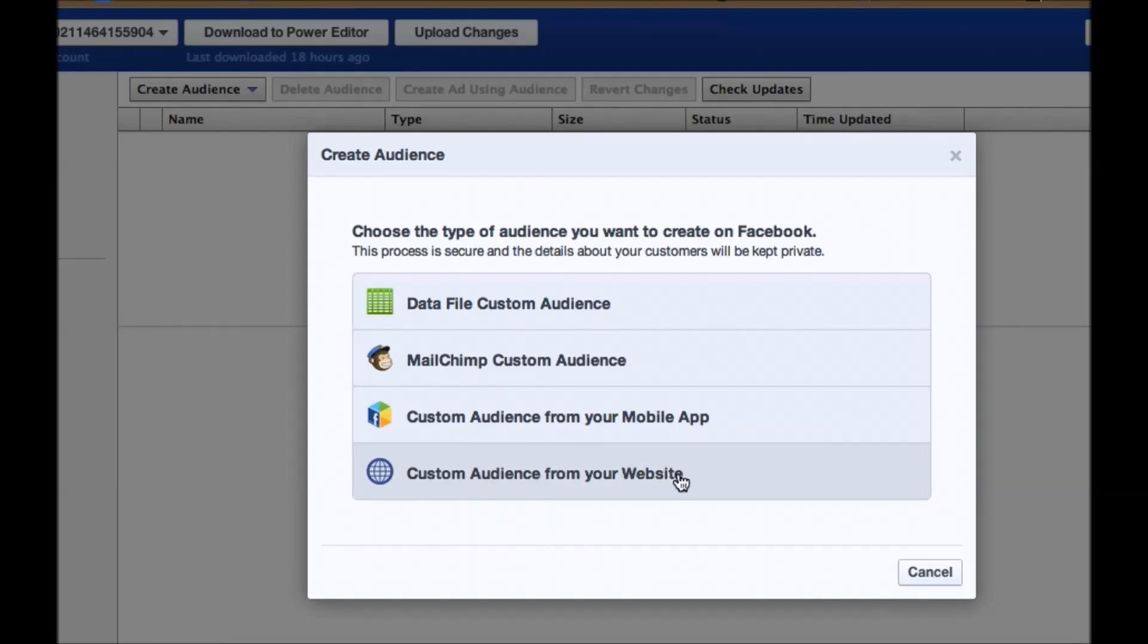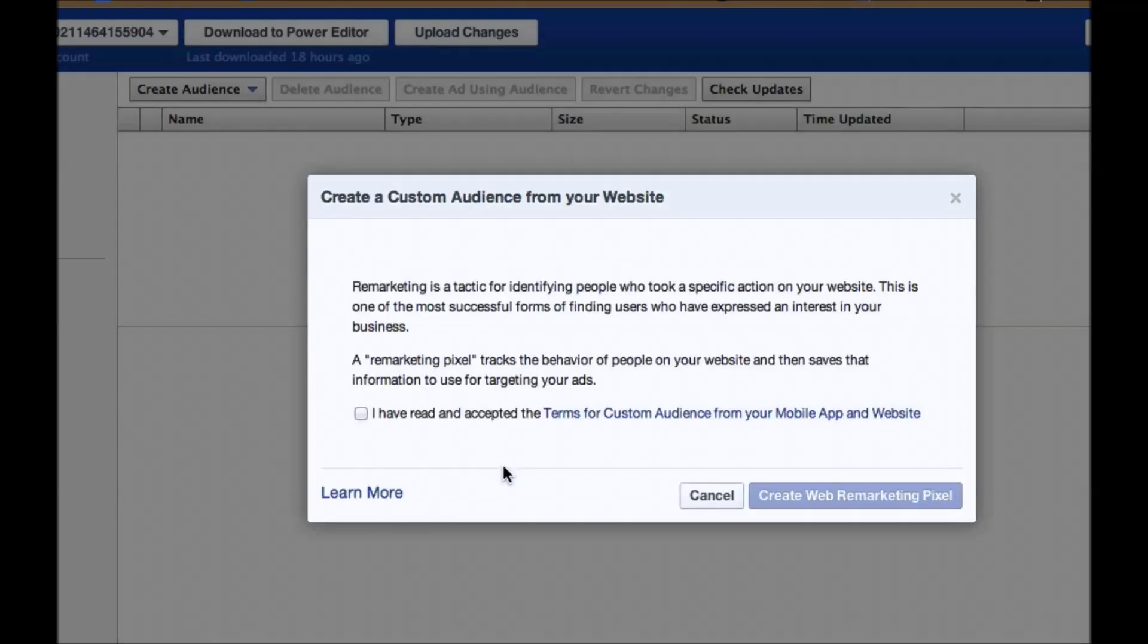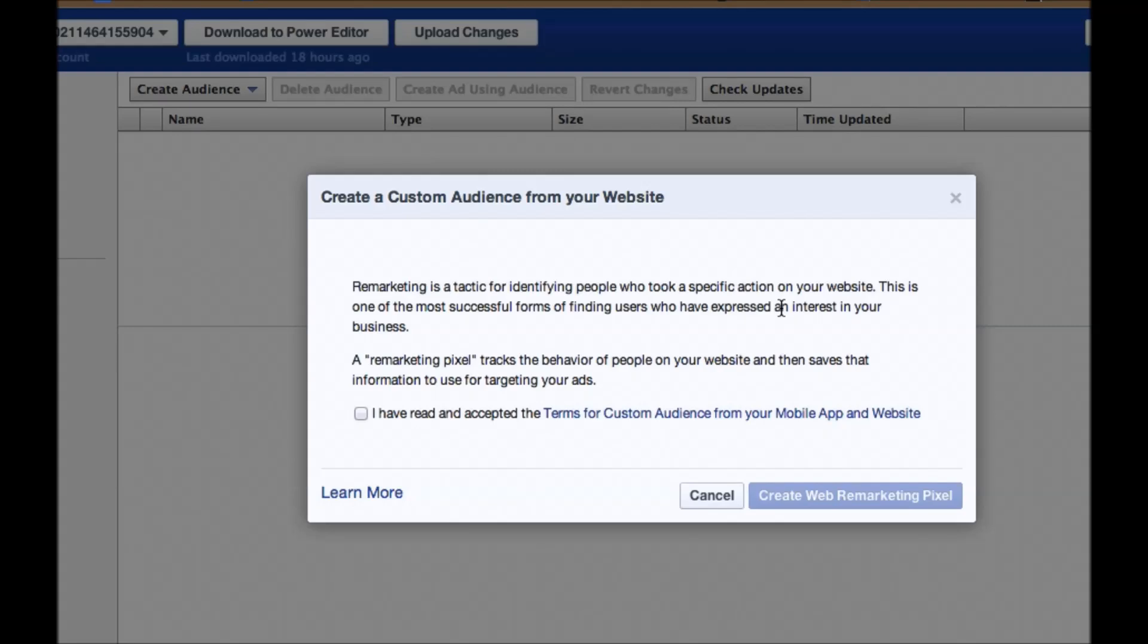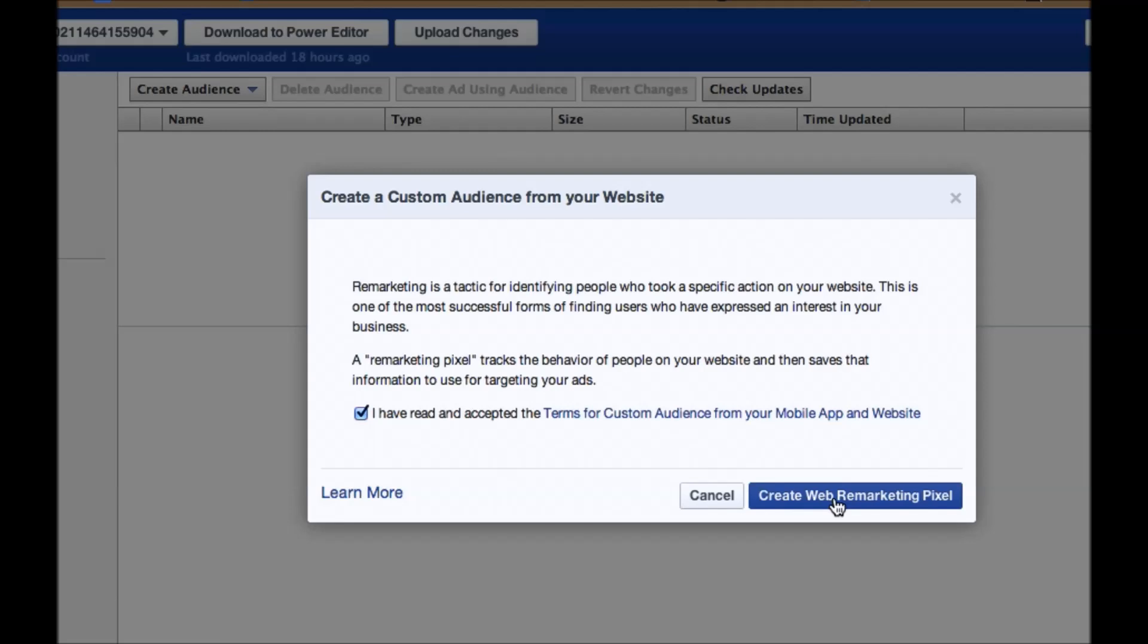Now, if you don't have this option available yet, don't worry, you will soon. It just hasn't rolled out to you yet. So what you're going to do now is you're going to hit, you're going to click this, and then it just says Remarketing is a Tactic for Identifying People Who Took Specific Action on Your Website, et cetera, and what you're going to have to do is you're going to have to check this box, and then you're going to have to Create Web Remarketing Pixel. So this is the pixel that goes on your website, so I'm going to click on Create Web Remarketing Pixel.